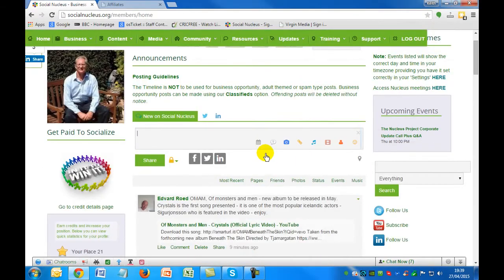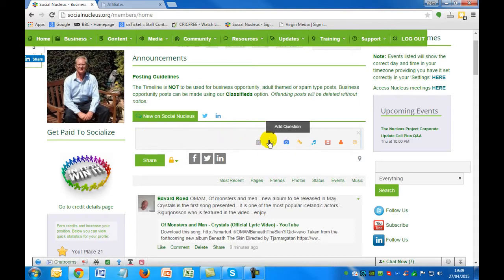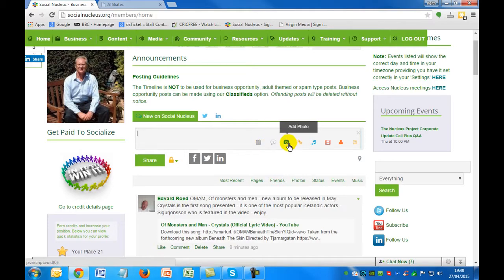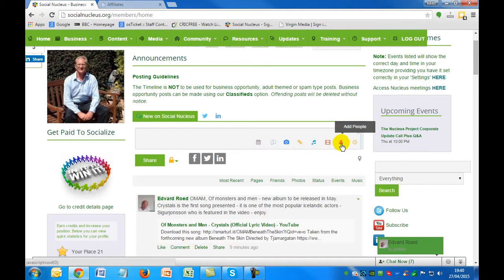The first thing you'll notice, especially if you're familiar with other social networks like Facebook, is that we have a main timeline here where you can post your comments, messages, share interests, and pictures. As you can see here on the timeline, if I mouse over these different icons, you can add an event, add questions, add photos, share photos with people, add links, share music, share videos, add people to your comments, and also add the usual smileys.